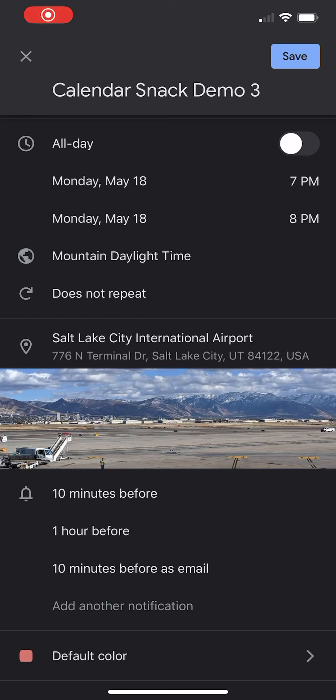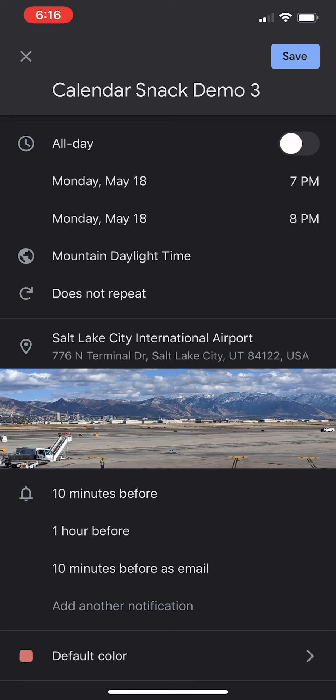Hi, good morning. This is Greg with Calendar Snack, and you can see on my iPhone, I have a Google Calendar app running, and I've already pre-populated all the information on a typical calendar invite.